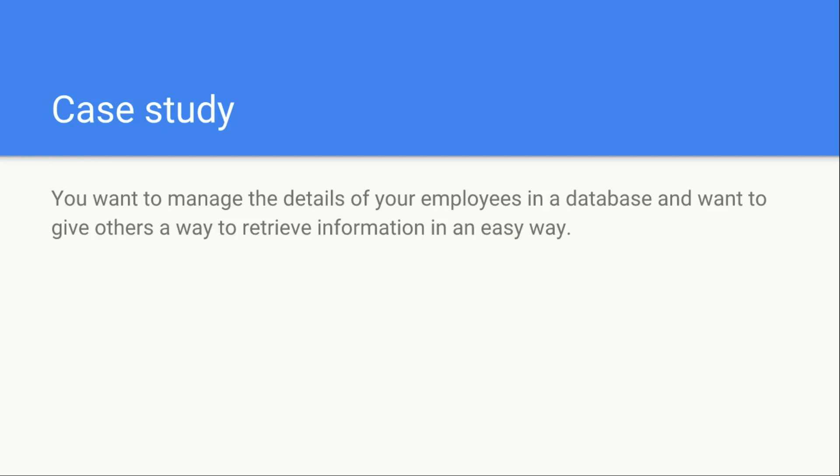Now let's take up a practical case study. You have some sort of company and you manage the details of your employees. You want to implement a system, maybe a mobile app, where you or your users can easily get data about other employees in a simple way.